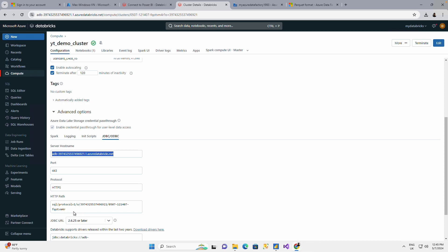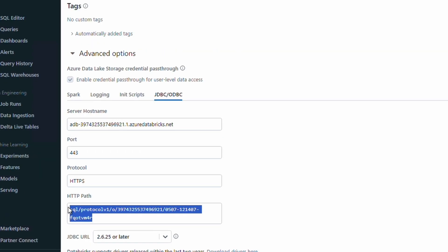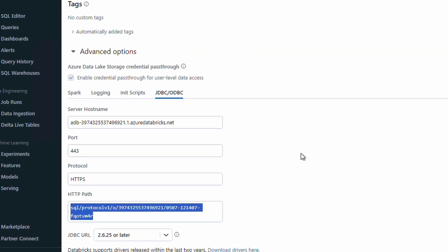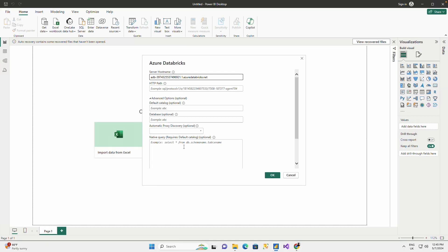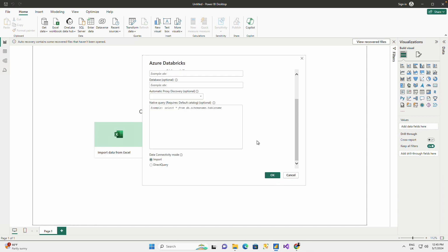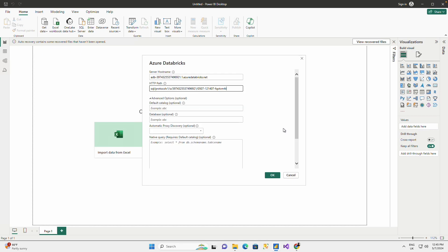And when I'm done, I want to have it on import connection. I just click OK. And when I do that, it brings out all the tables that I've created.